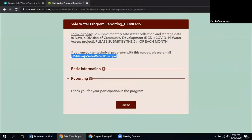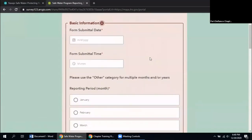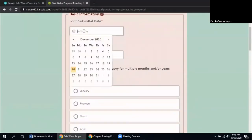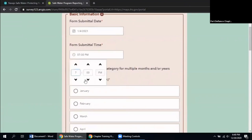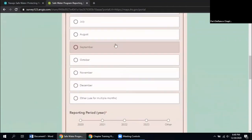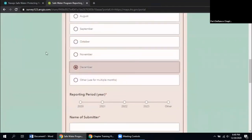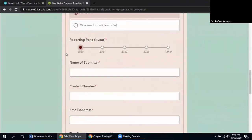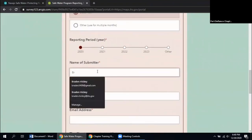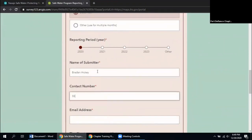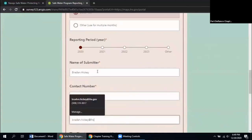At the top you'll see the purpose — to submit your monthly safe water collection and storage distribution activities for the storage containers and the disinfection tablets. We're asking that you submit it by the fifth of the month so we can start looking at all the data from the different chapters. If you have any problems with the website, you can email ihsnavajosafewater at ihs.gov. Click the dropdown arrow to fill in basic information like the submittal date, reporting month, your name, contact phone number, and email address.